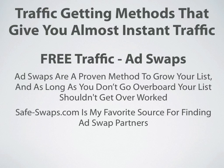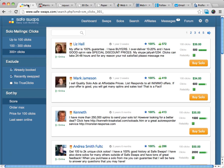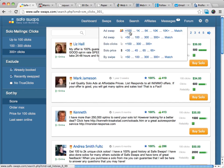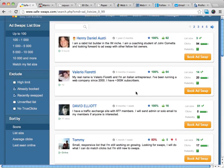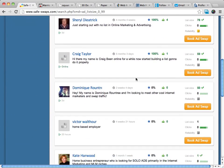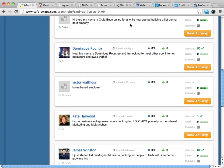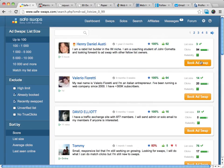Once again, SafeSwaps is my favorite place for this. You can join SafeSwaps, use their search to find ad swap partners — these are all people willing to trade clicks with you. You mail their offer to your list, they mail your offer to their list. You can start very small; you don't need a lot of clicks to get started. It's a really good way to build your list for free. Do swaps a few times a month or a few times a week to build up your list, and soon you'll find that your list is full of subscribers.